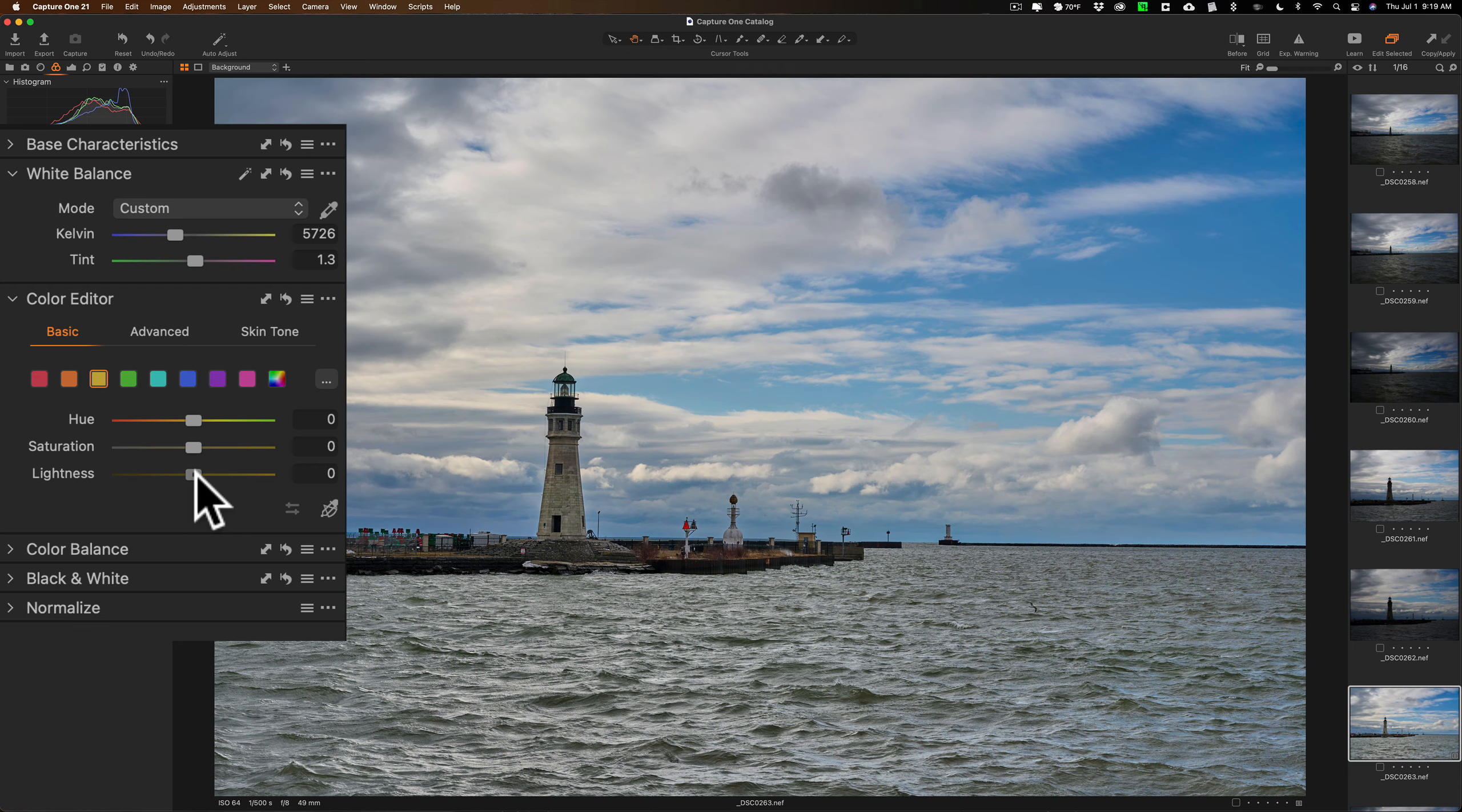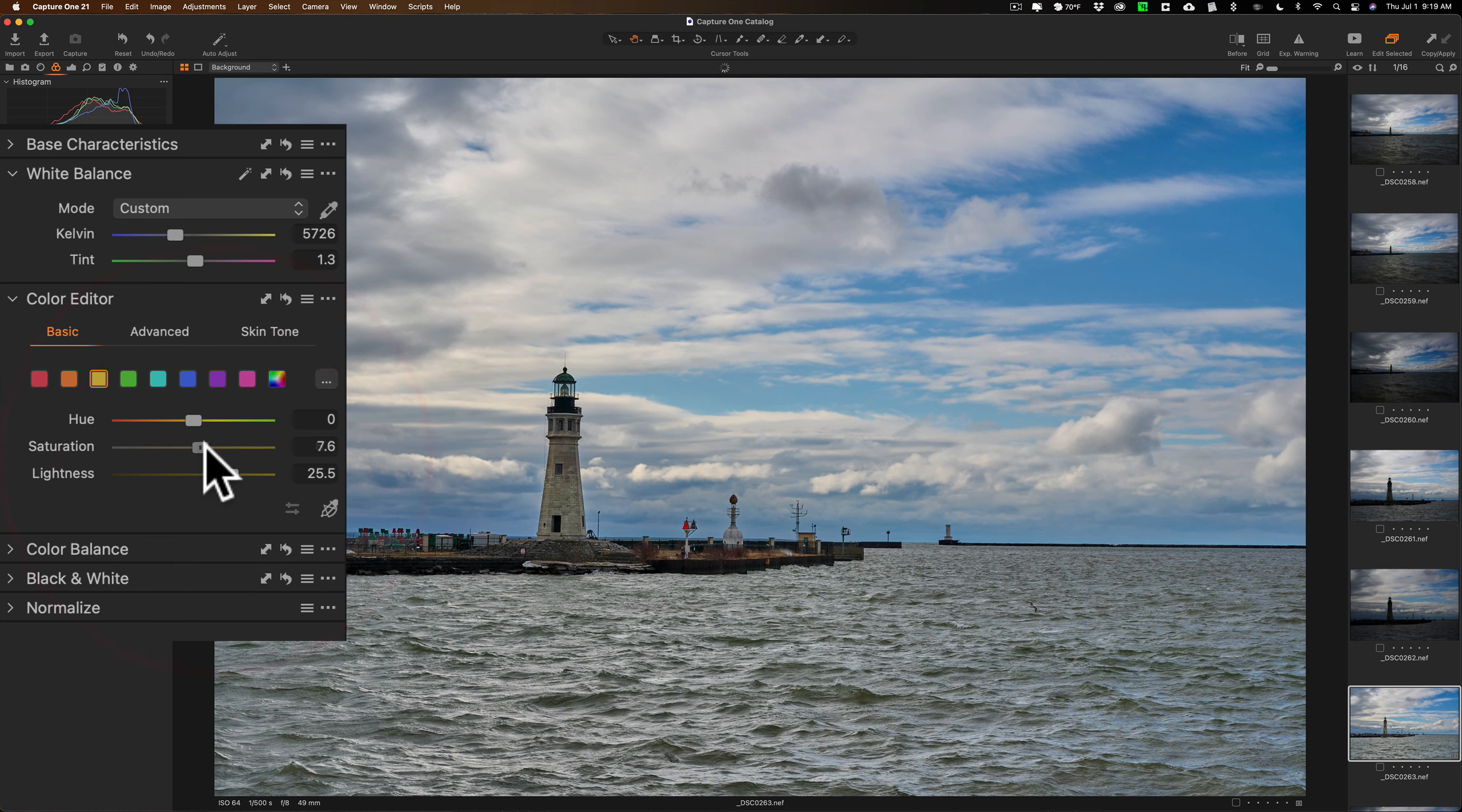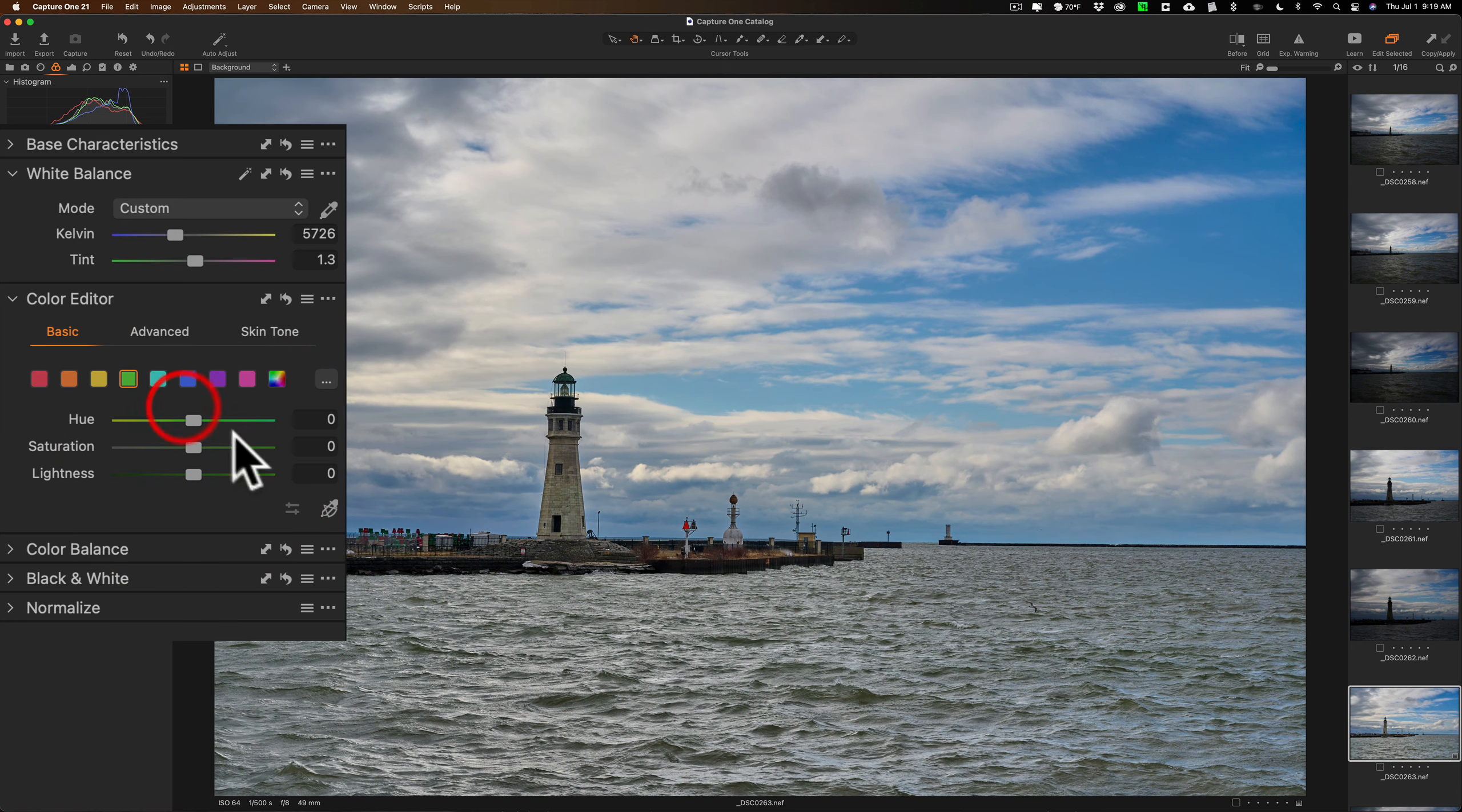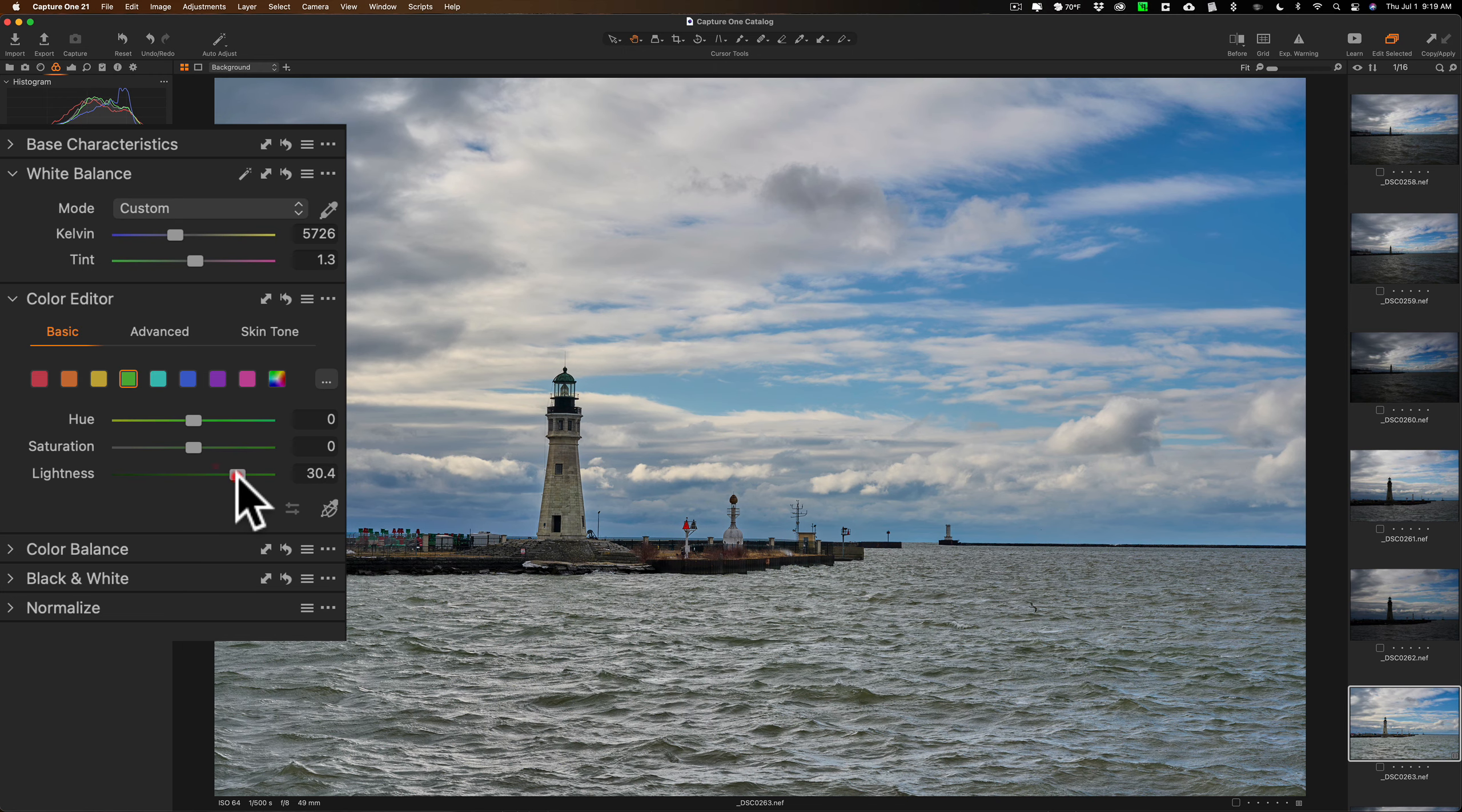I'm going to go to yellow and try to get this grass to pop a little more. So I'm going to make that a little brighter and you can see it's affecting the grass. Maybe add a little saturation. I could go to the green as well and see if I could do something there. A little bit like that. It isn't bad.